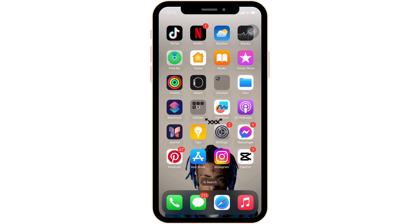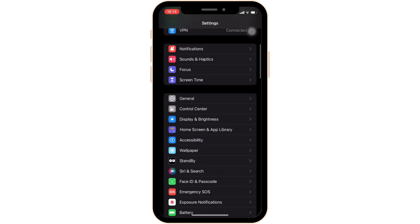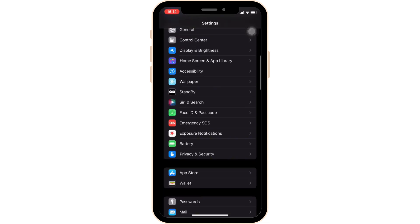First thing first, what you want to do is head over to the settings of your device. Once you're inside your settings, scroll down and just below the App Store, the option of Wallet will be visible to you. Click on it.